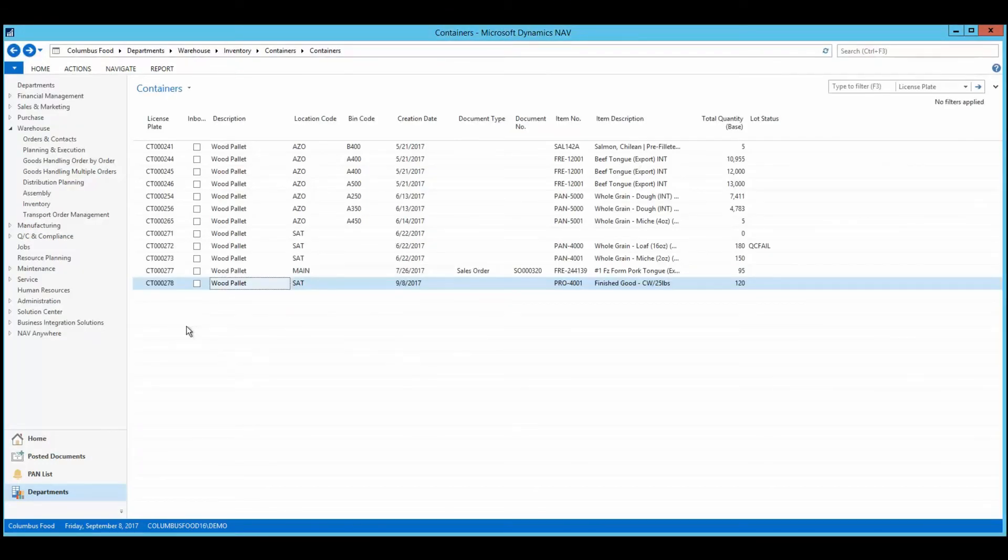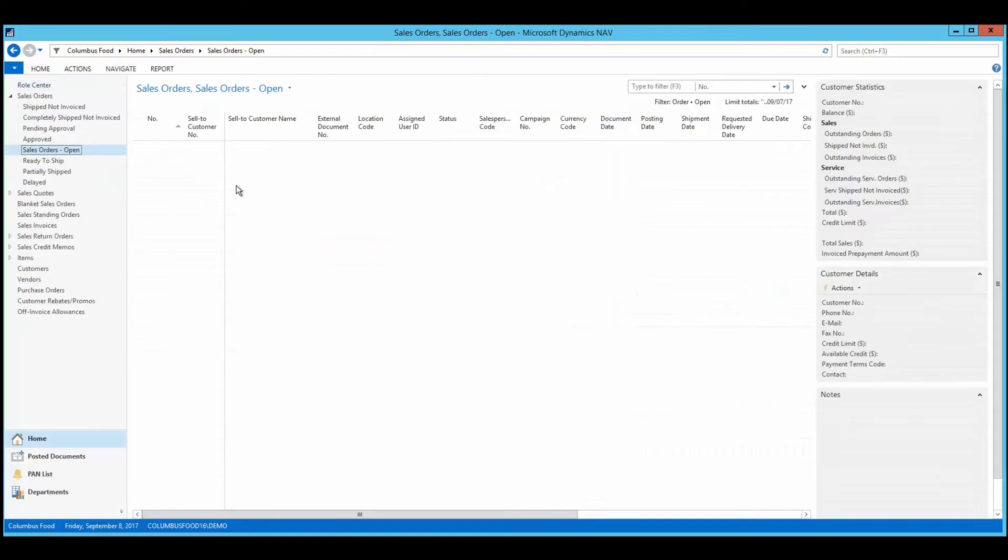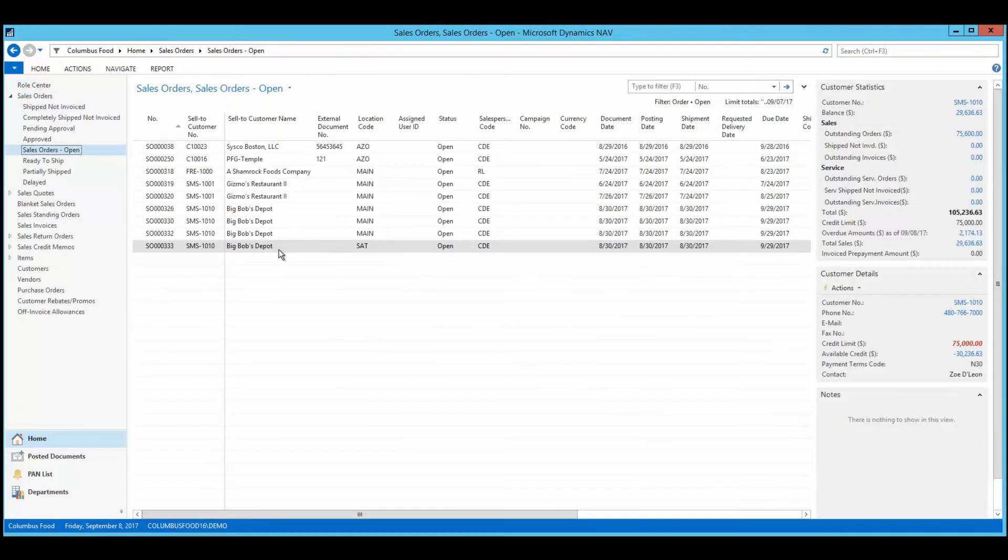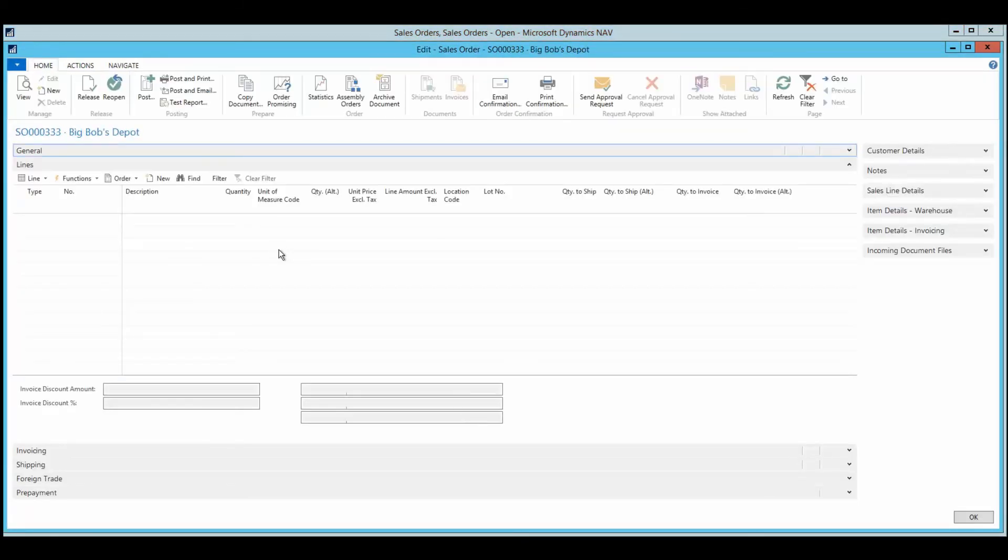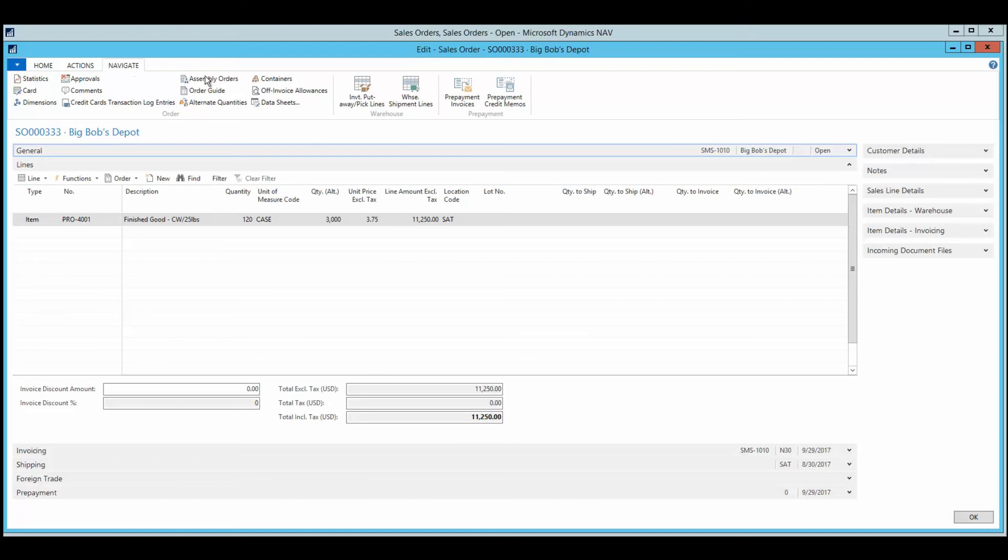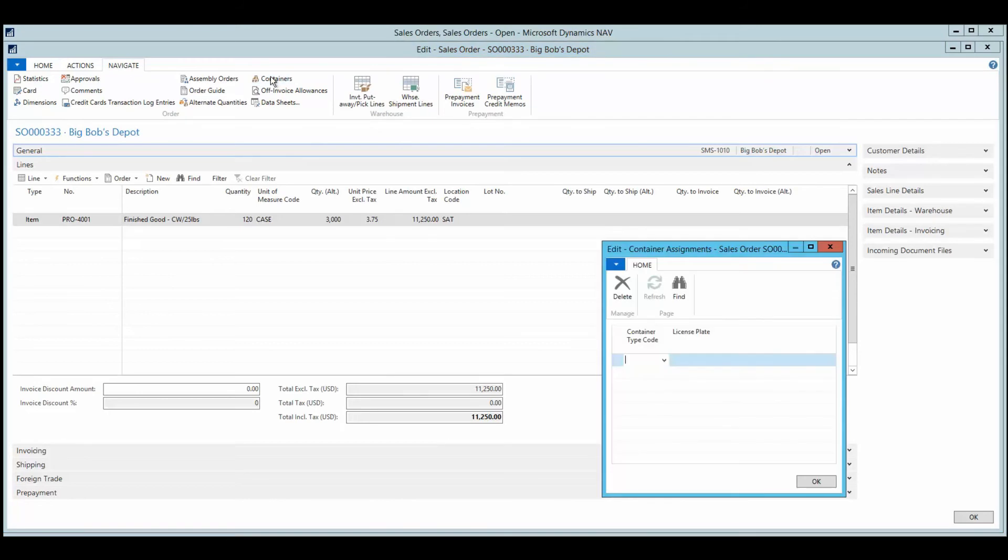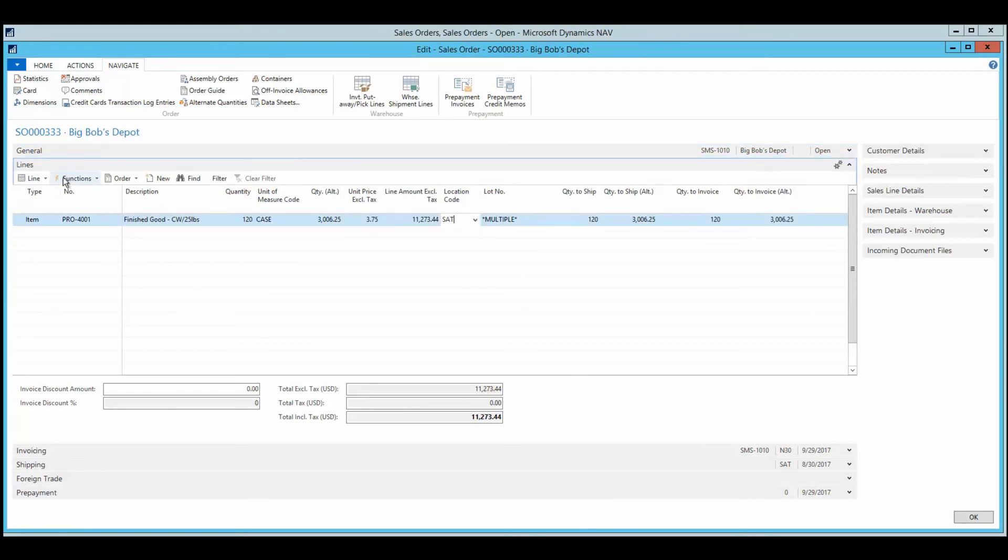Processors can load items onto a container, then assign the entire container to an outbound document, improving efficiency and accuracy. Here's a sales order, and by assigning the container we saw earlier, the information specific to the items within the container, such as quantity or lot number, are automatically assigned to the document.